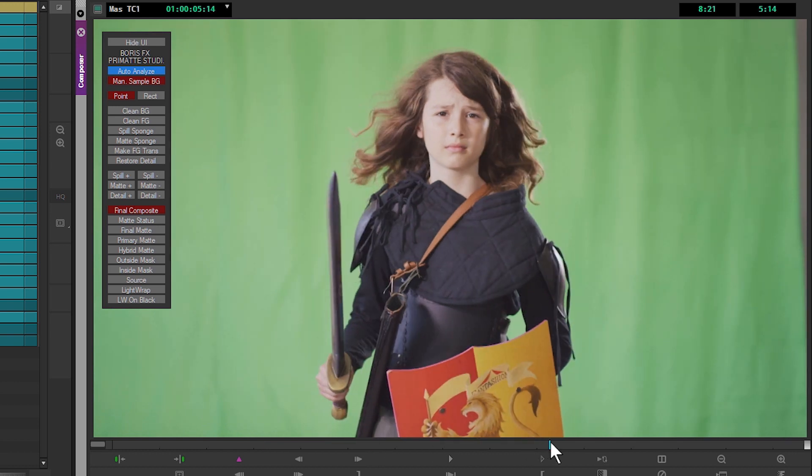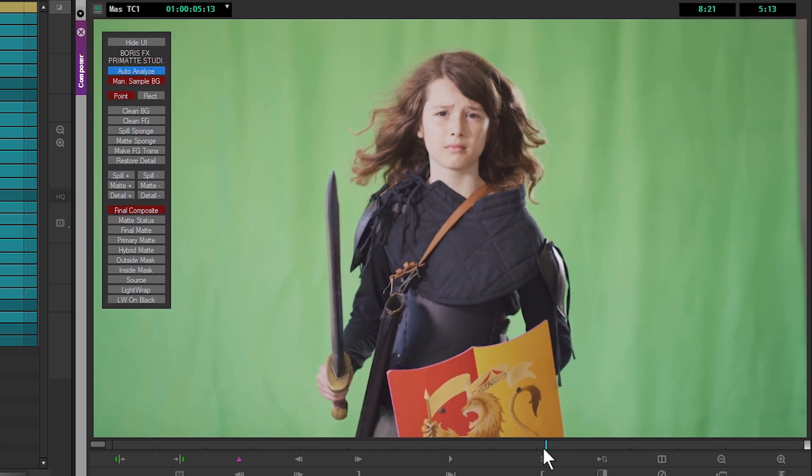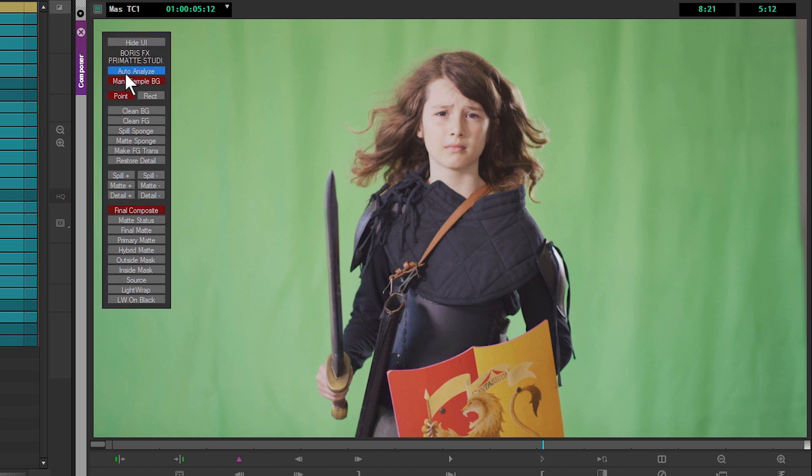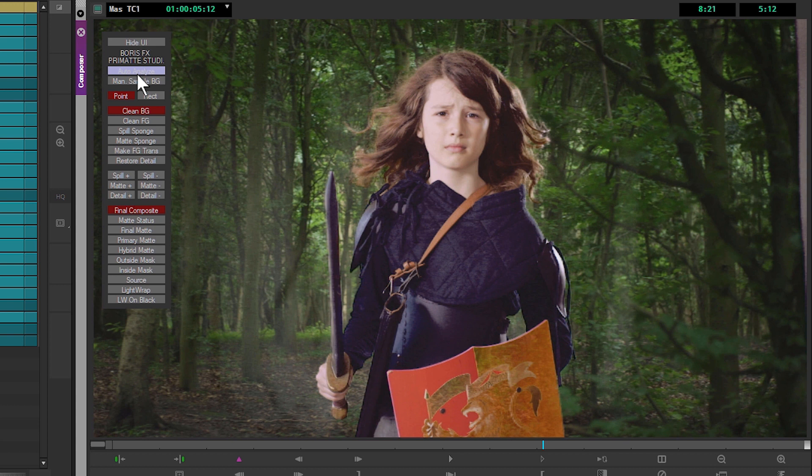I'm going to find a frame where things are nicely in focus and where we have some good hair detail visible. We're going to use this frame to pull the primary key. The first thing I'm going to do in Primatte Studio is click on Auto Analyze, and then the filter's going to go off and try to analyze our shot and see what background we're probably using—if it's a green screen, blue screen, something in between—and then try and pull a key off of that.